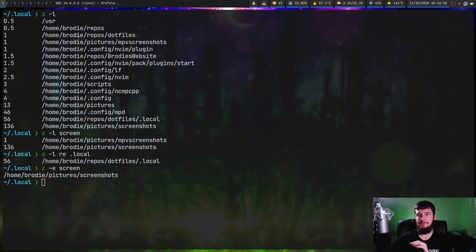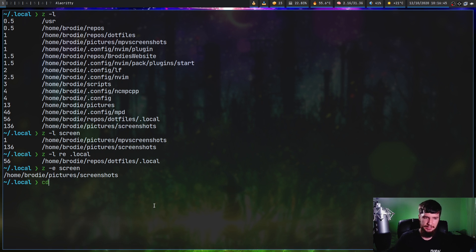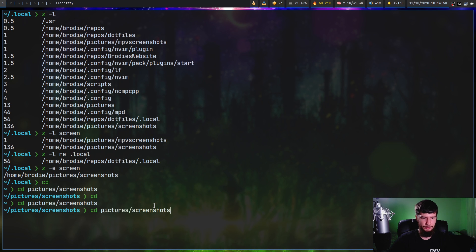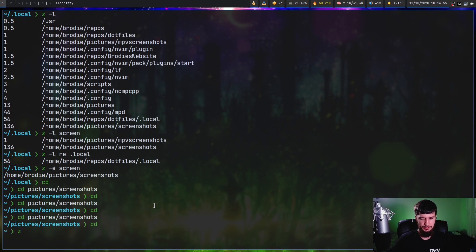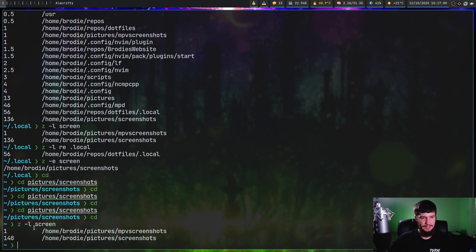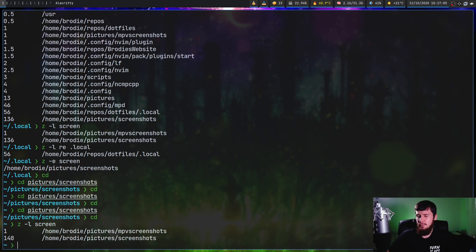If after the training process there are some weights you don't like, you can always just cd in and out of a directory multiple times and that will update them. So let's go into my pictures and into my screenshots, back to home, and repeat that a couple of times, then check the weights. If we do 'z-l screen' again, the weight for that is now much higher. So if folders aren't ordered in the way that seems most frequent, that's the easiest way to fix it.